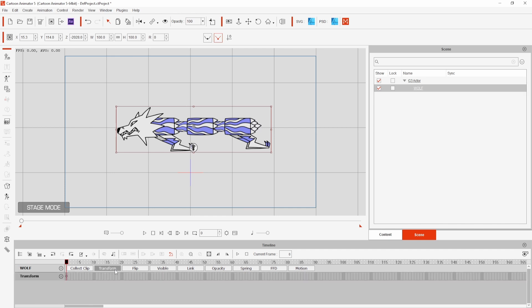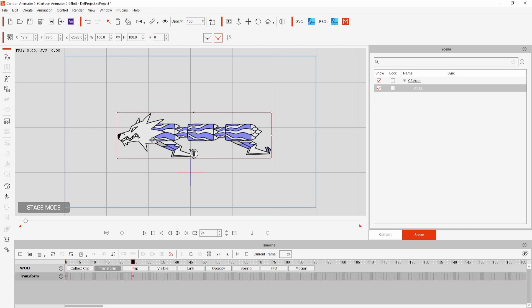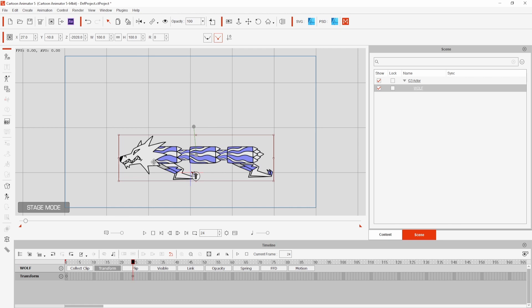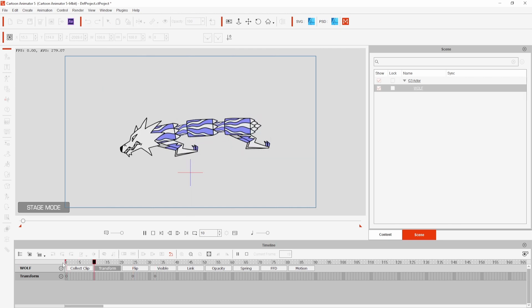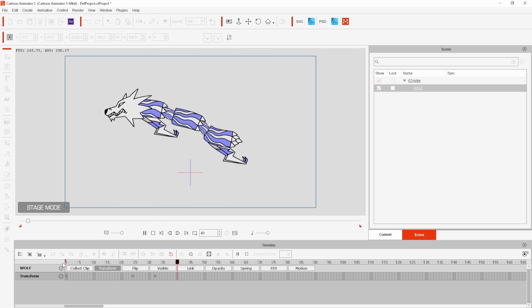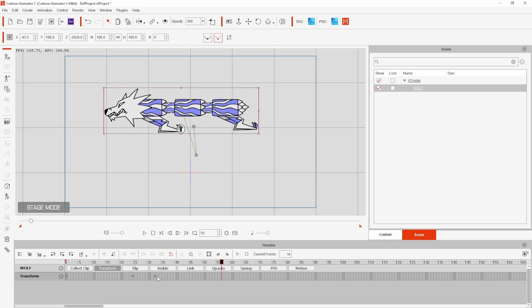Moving the playhead to any point in the timeline and moving my character will create a new keyframe. To get the timing I want I will hit play and imagine the movement in my head pausing at the points I want to adjust the position.